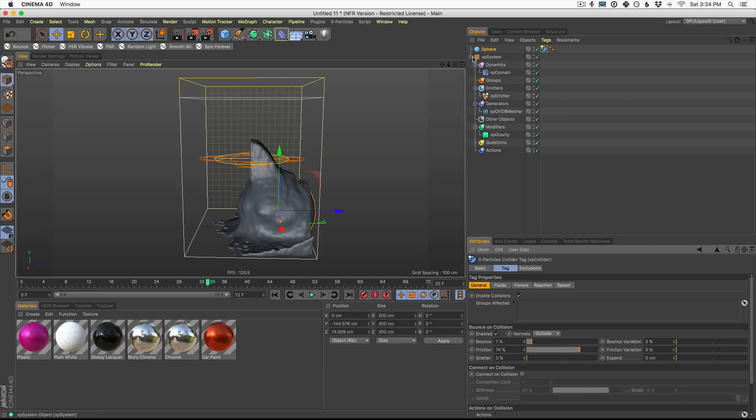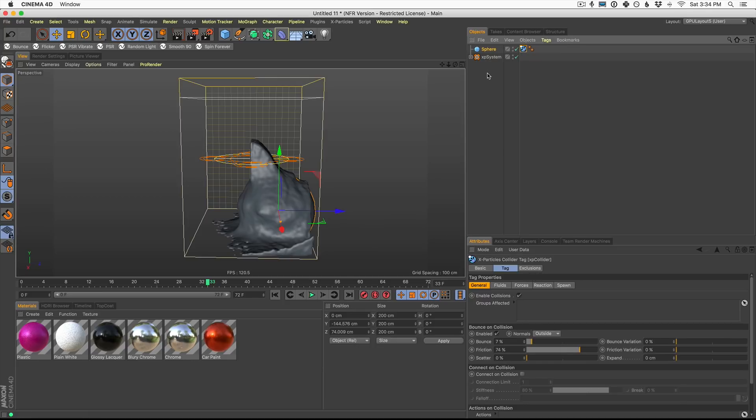So I can't wait to see what you guys make with the new fluid system in XParticles 4. Thanks again for watching, everybody. And don't forget, if you want to learn more about XParticles, make sure you click the link here on YouTube or down in the description below. Thank you so much for watching, and I hope to see you in another video really soon. Bye-bye, everybody.